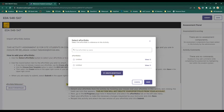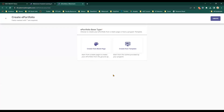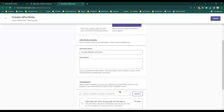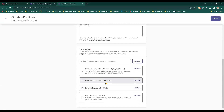Select Create ePortfolio. On the next screen, select Create from template — you do not need to build your ePortfolio from scratch. Give your ePortfolio a title. A description is optional. Scroll down and select the EDA 546-547 P-Cell version template, then select Create in the upper right corner.